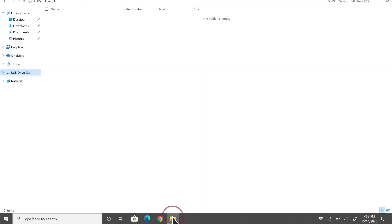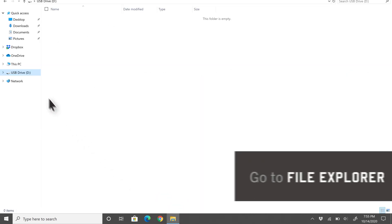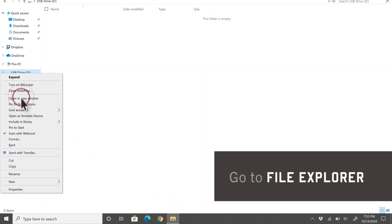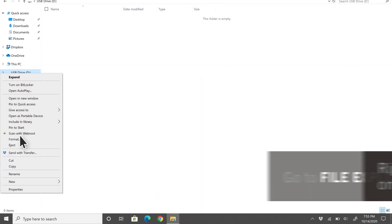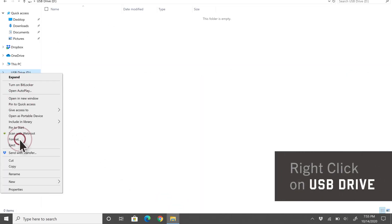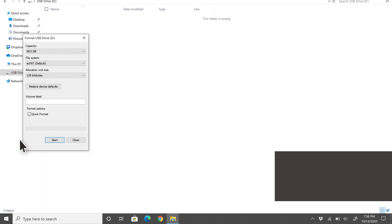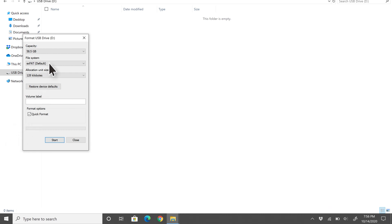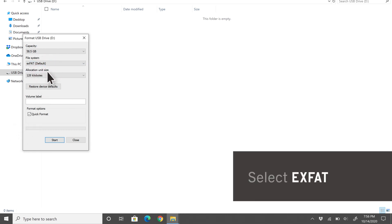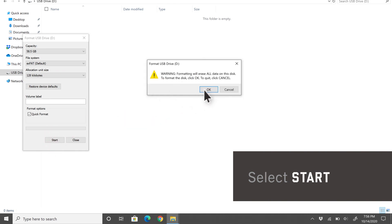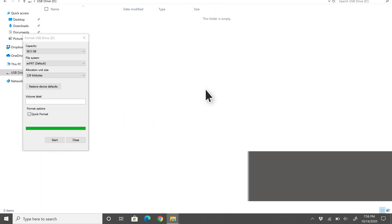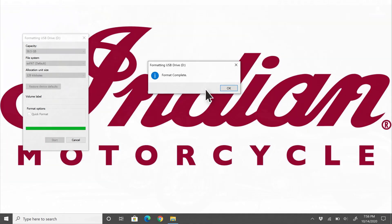To do so on Windows, open the File Explorer and right-click on the USB drive. Click on Format. Adjust the file system to be exFAT. Select Start to change the USB format.